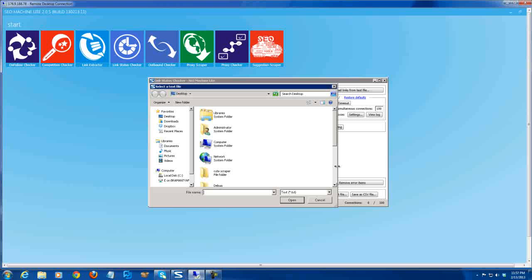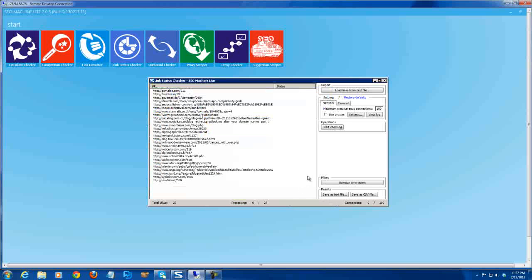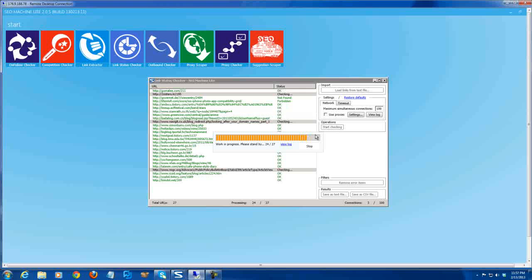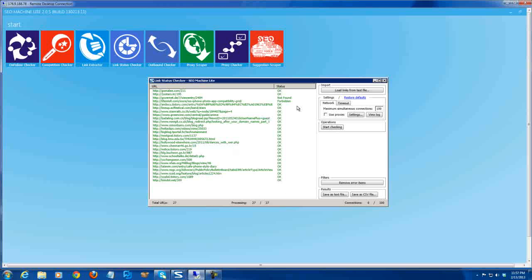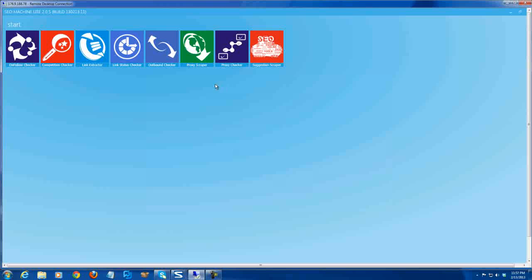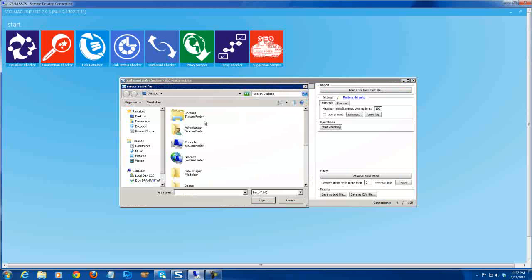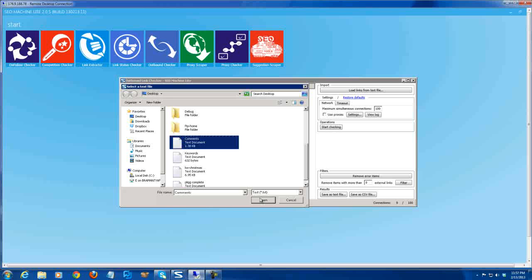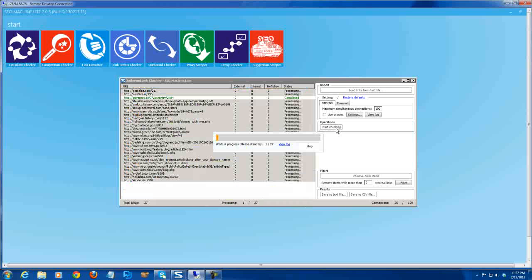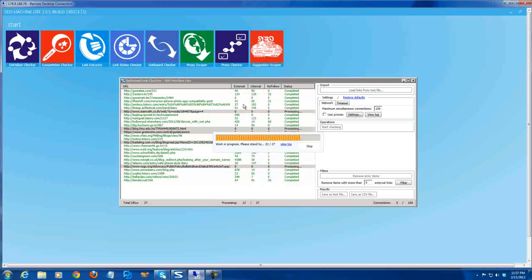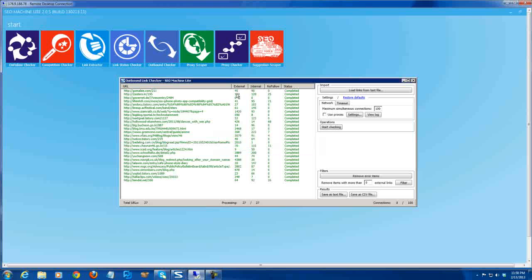We load the links again and check. This model will show you whether the links are alive or not. And okay, it's alive. Let's move. Outbound link checker — it will show you the external and internal links number on these pages. So if this page has 45 external links, it will tell you.